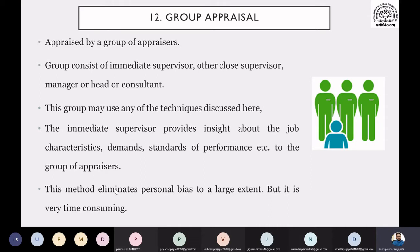There are chances of biasness and subjectivity, because if the evaluator and the particular employee have some issues between them, then definitely it is going to create an impact in their performance appraisals. So we can remove these limitations.